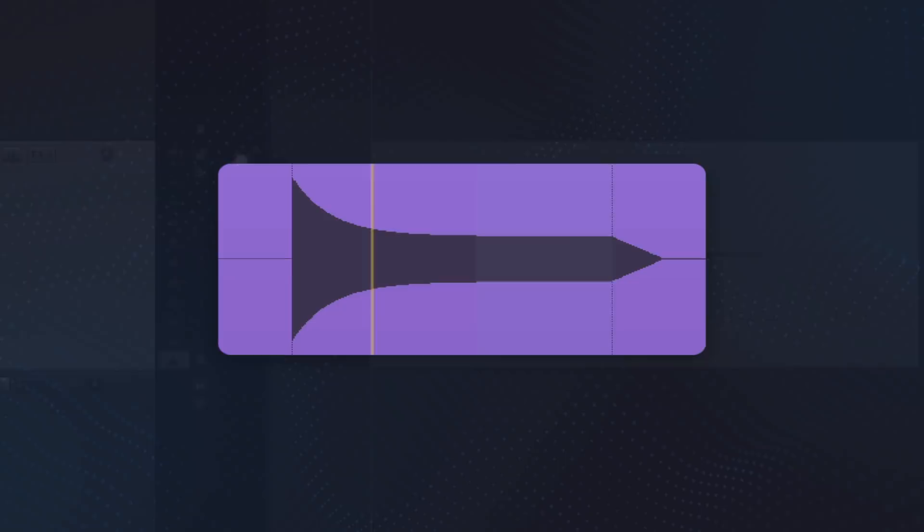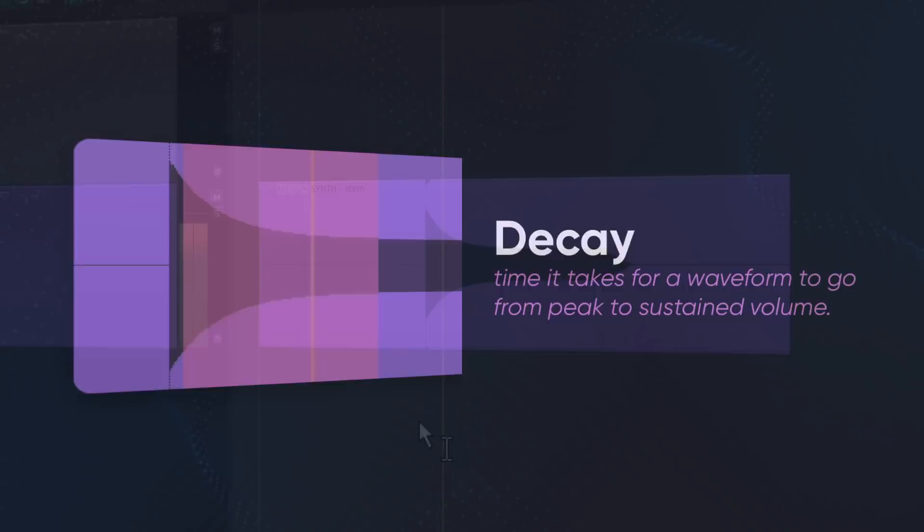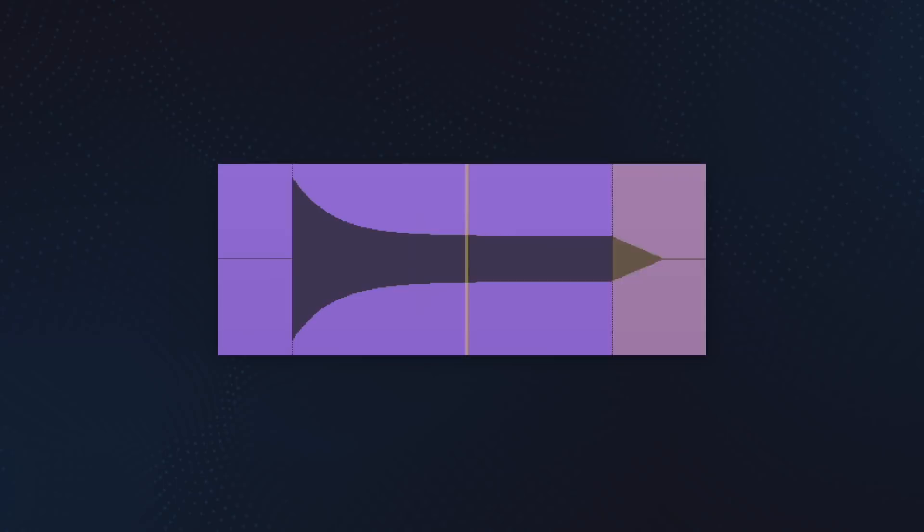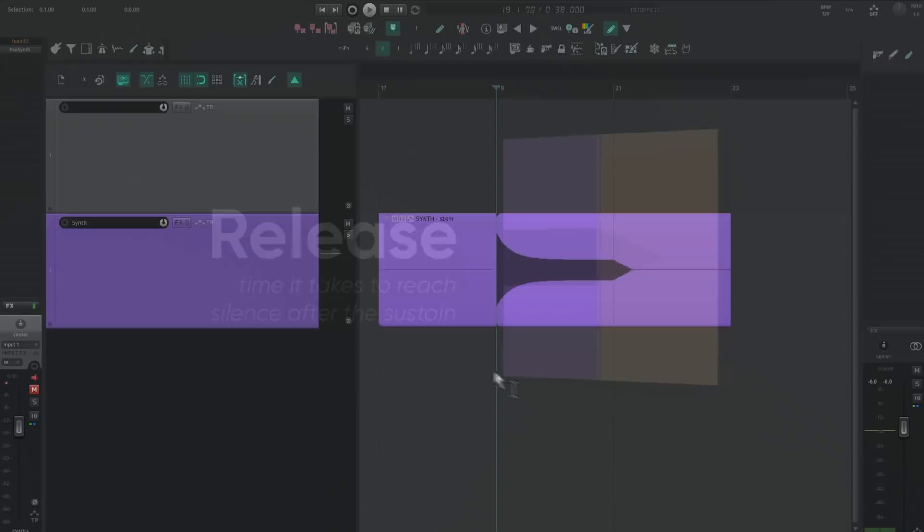This is the time it takes for a waveform to go from peak to sustained volume. This is much more noticeable on a synth with a loud attack and a low sustained volume. The last part of a waveform is the release. This is the time that it takes to reach silence after the sustain. On a synth, this would be how long it takes to fade out after the note is stopped.